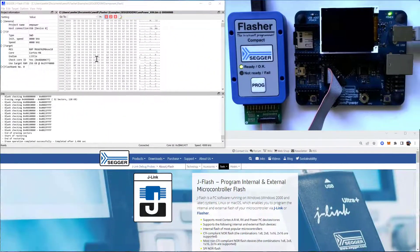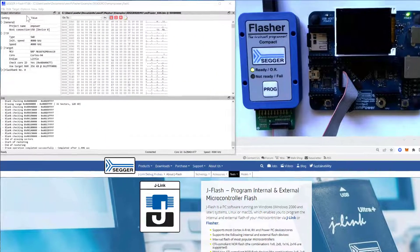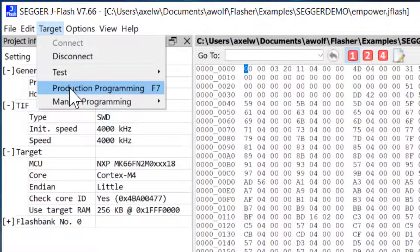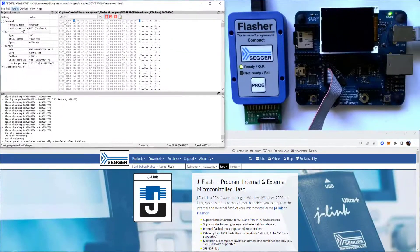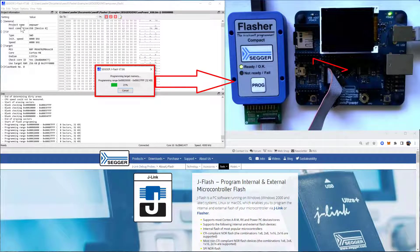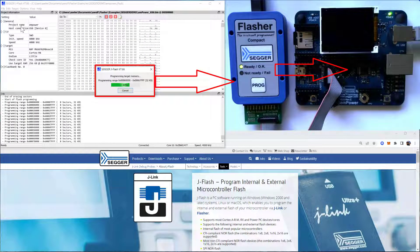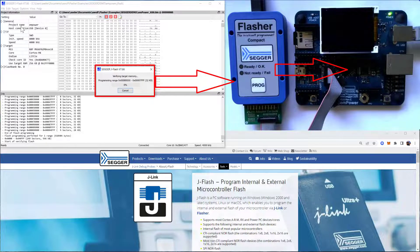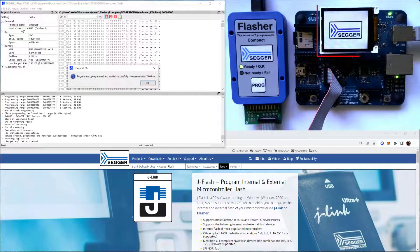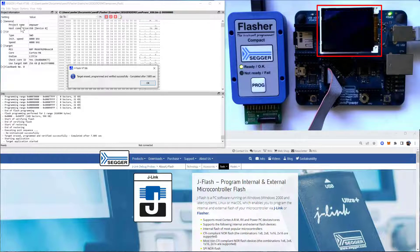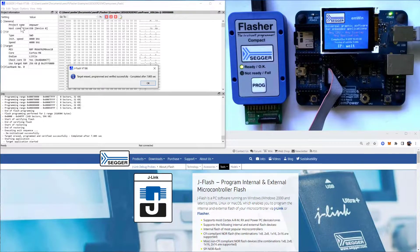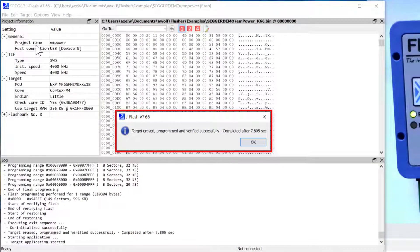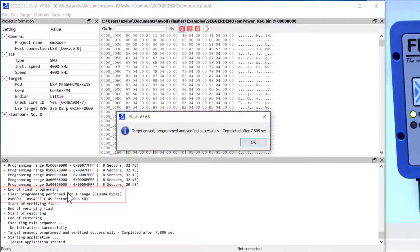And once your settings look good, you can go to Target Production Programming and JFlash will connect to the Flasher Compact and together they will program the target MCU and then restart the application afterwards. So you can see this just took under eight seconds and it was about 600 kilobytes of memory that was programmed.